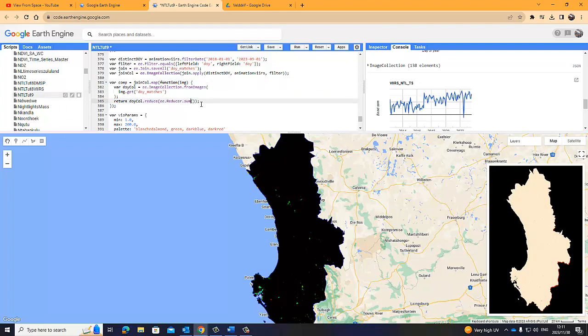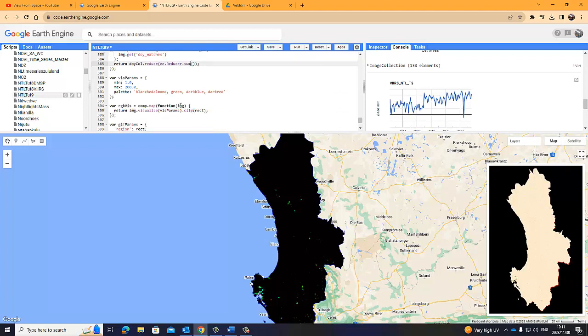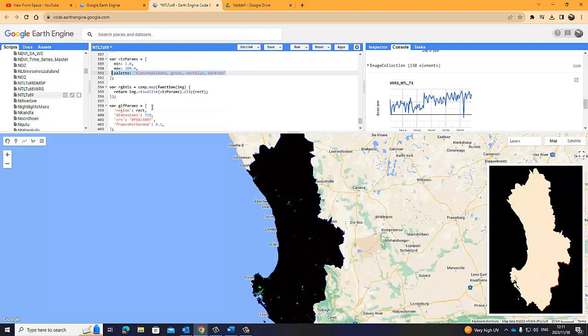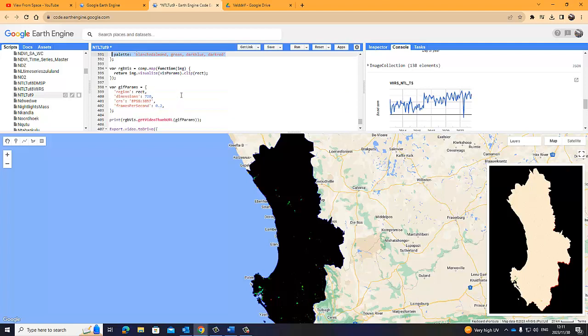As you can see with our thumbnail, using the mean or the median, it's a little bit tricky. It doesn't really show that effectively. So let's try the sum. It should give much more brighter colors because it's going to be a much bigger number. There's my visualization parameter. Same as always, 1 and 200. And my palette, color palette. And then I'm going to clip it to my rectangle.